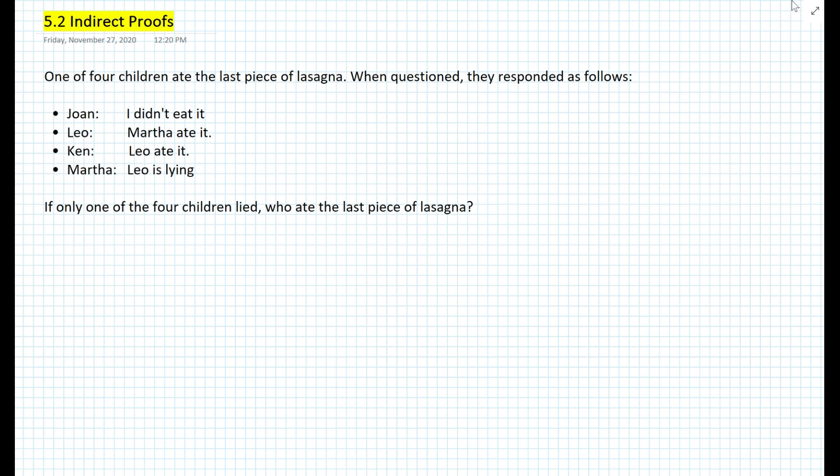How would you solve this? We somehow need to use an indirect method. We basically need to first come up with some assumptions and then force a contradiction, because that is actually the definition of indirect proof.